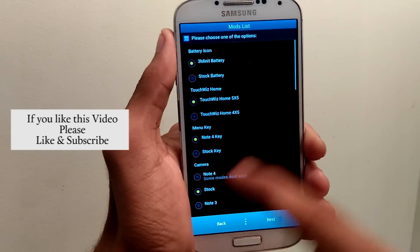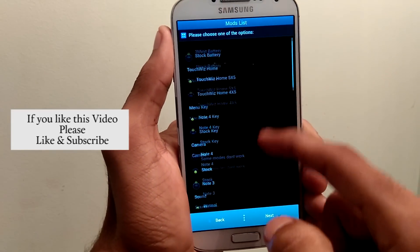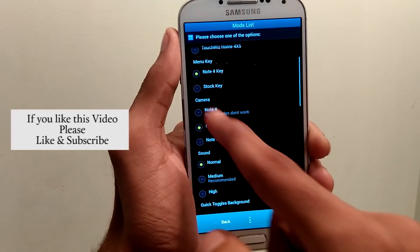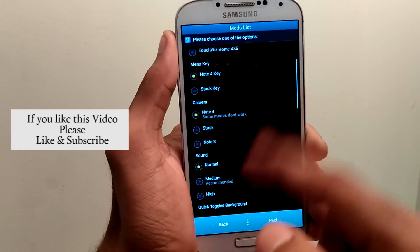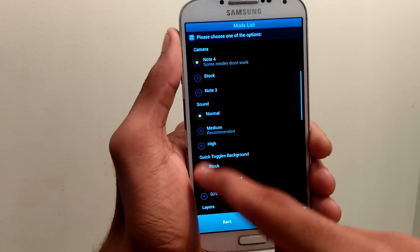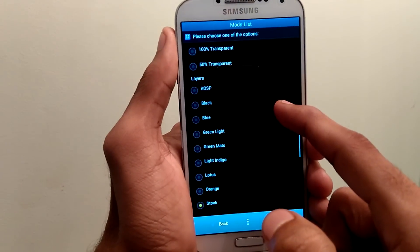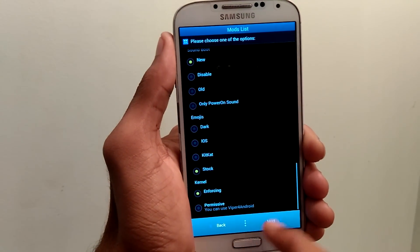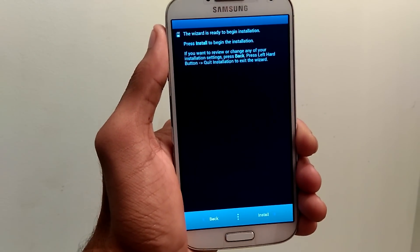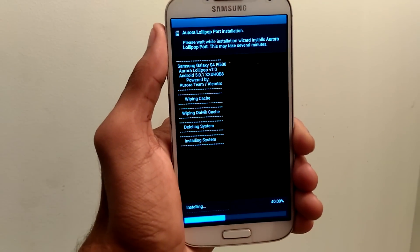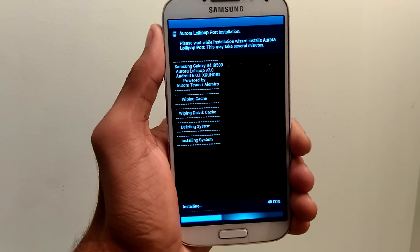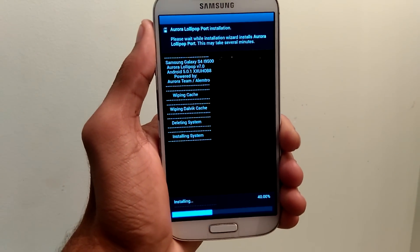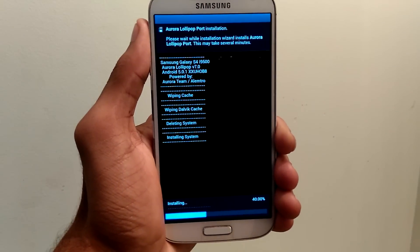Here you have to select the mods list. You can select Note 4 camera if you want. You can set the sound to normal, high or medium. And there are some more options you can set. Tap on next and select install. You can see the process has been started. It takes some time, so let me skip the process.